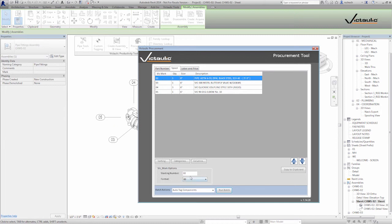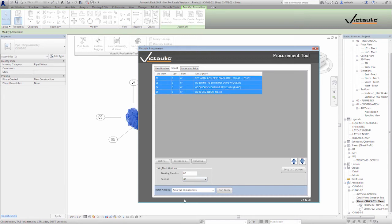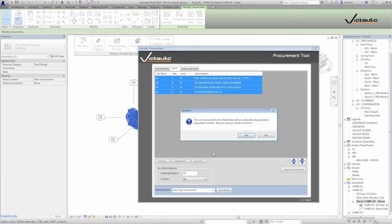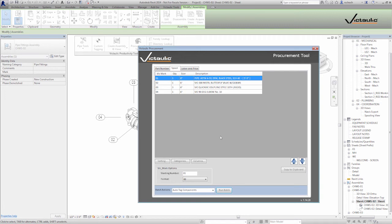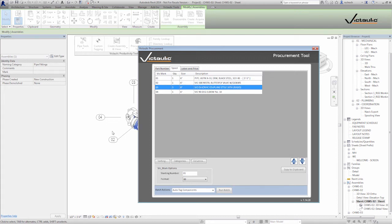I wanted to start my tags at 1, so no problem — I can select all, auto tag the components, set it back to 01, run the batch, and it renumbers everything back starting at 1. It keeps the same sort order because I'm sorting by vicmark first. I can also clear all tags, which is typically needed when components are half-tagged and creating duplicates in the bill of material — if one component has one tag and another has a different tag they won't quantify as one, giving you a quantity of one each instead of a quantity of two.